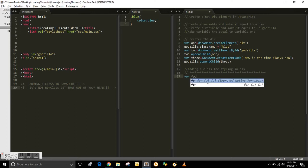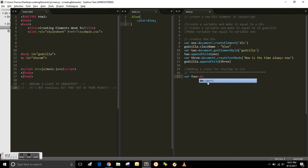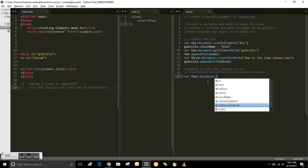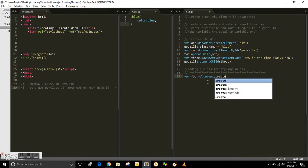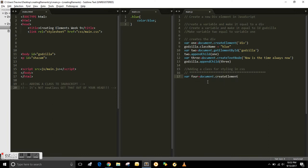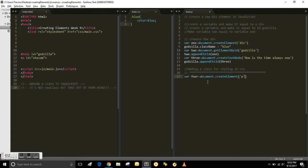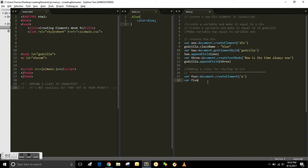So we're gonna review from last video. You can call the variables whatever you want. I called mine one, two, three, now four. So document.createElement is what you use to create an element, and the P is for paragraphs. We're creating a paragraph on it.